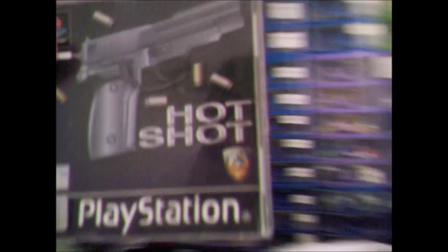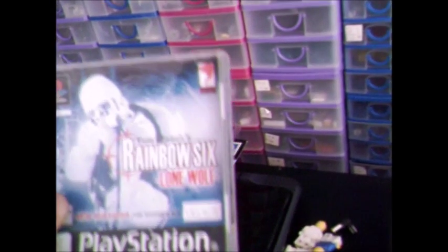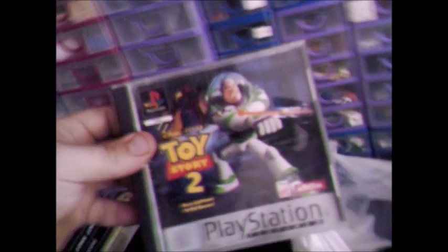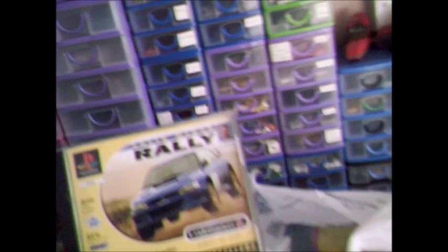Now I actually don't know how many PS1 games I've got but I'll go through them anyway. Lego Racers, Hot Shot, Scooby Doo, Rainbow Six Lone Wolf, Chase the Express, Lego Island 2, Toy Story 2, Army Men Land Sea Air.